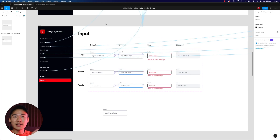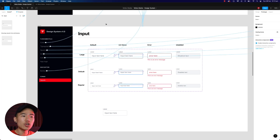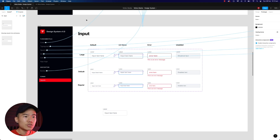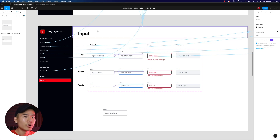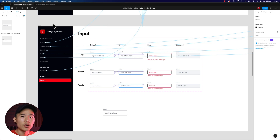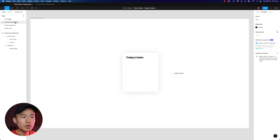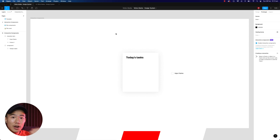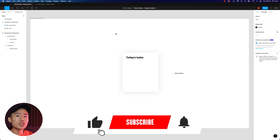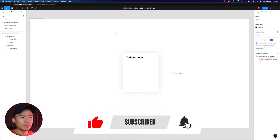Interactive components is really, really simple to activate as long as you know how to utilize variants. Now that we know how to create simple interactive components, let's head back over to this video and I'm going to walk you through step by step on how to create a variant and also an interactive component from scratch.